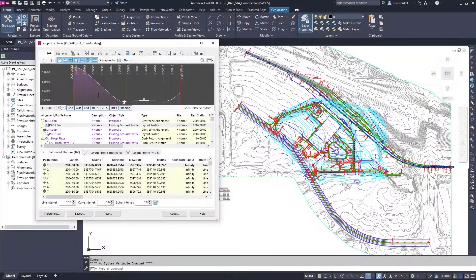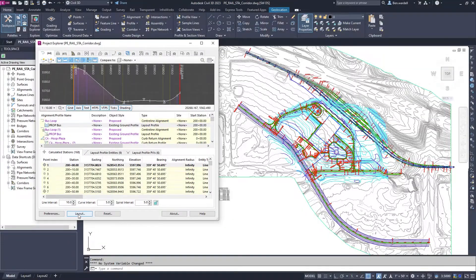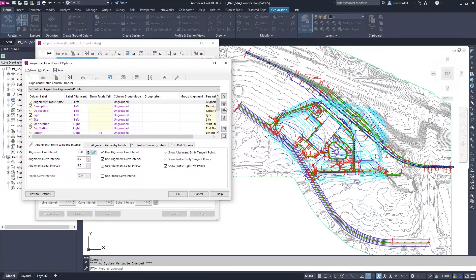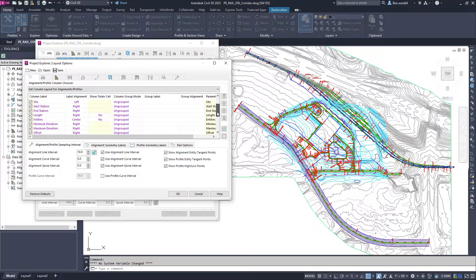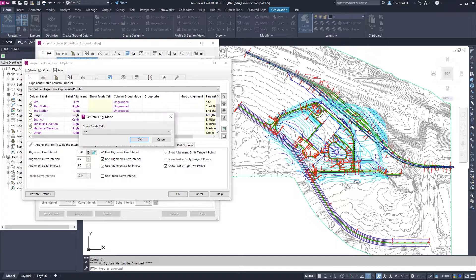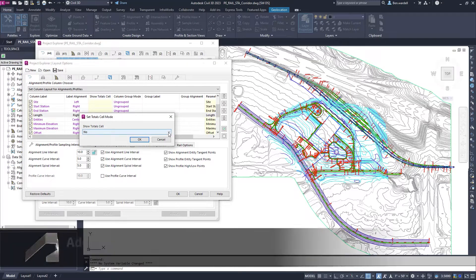Since its introduction in Civil 3D 2021.1, the functionality of Project Explorer has continued to expand.